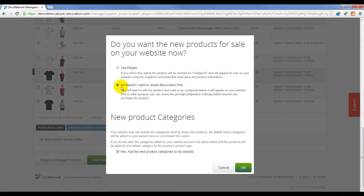By selecting Yes, your product will be immediately for sale on your website.